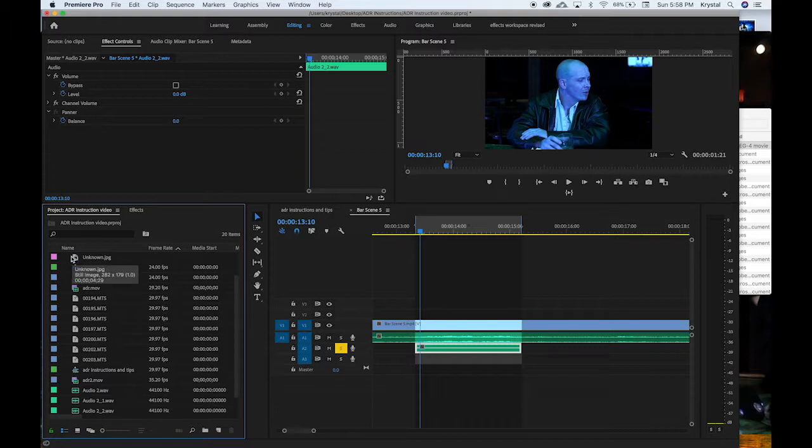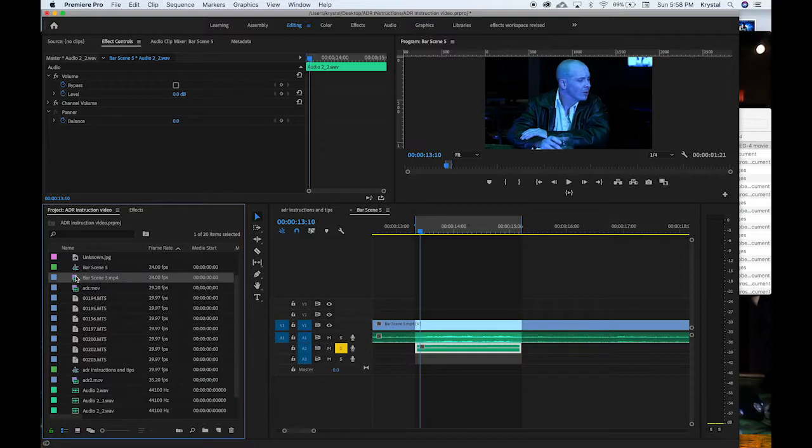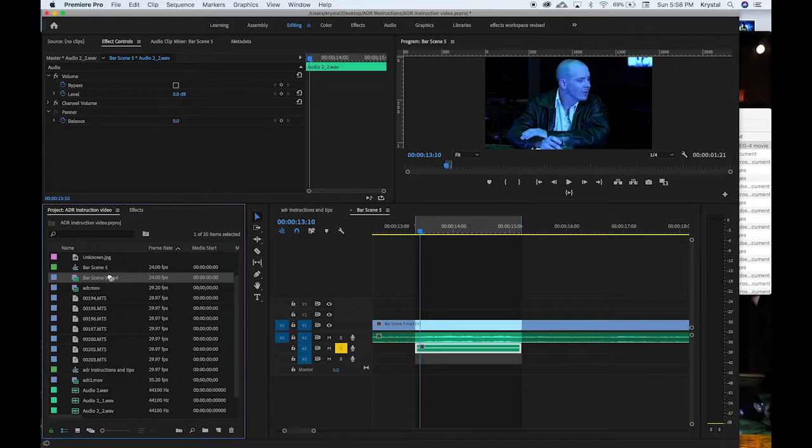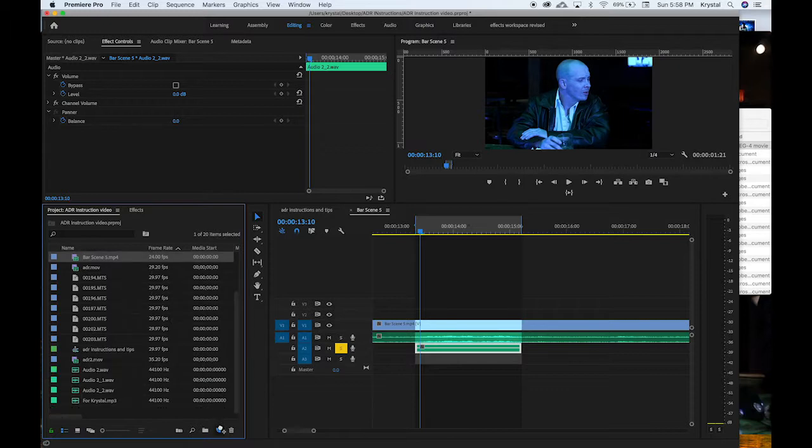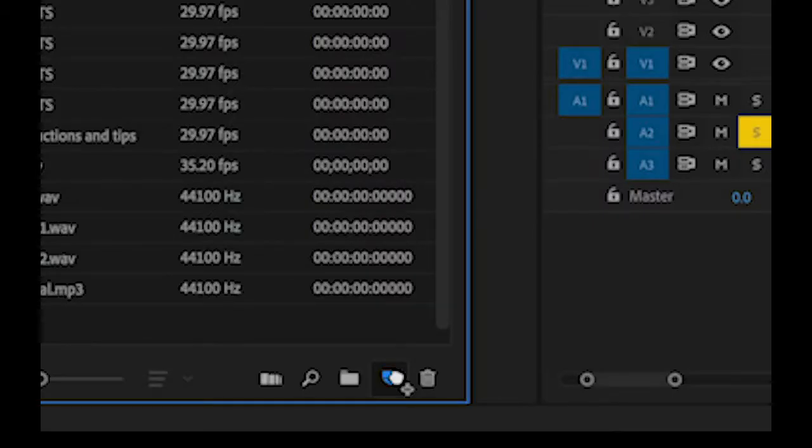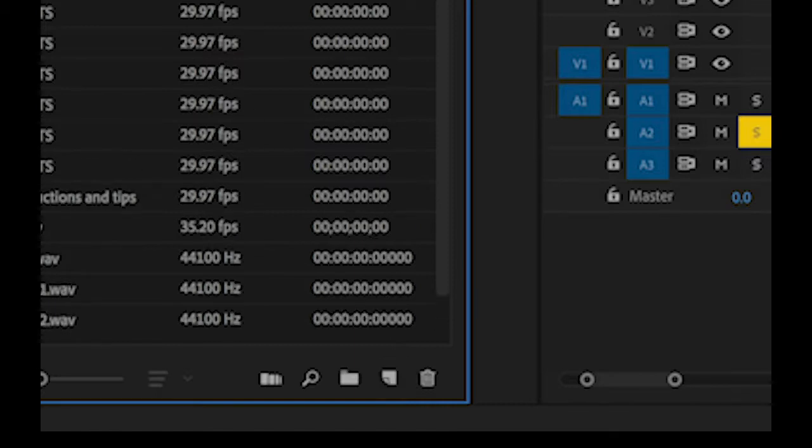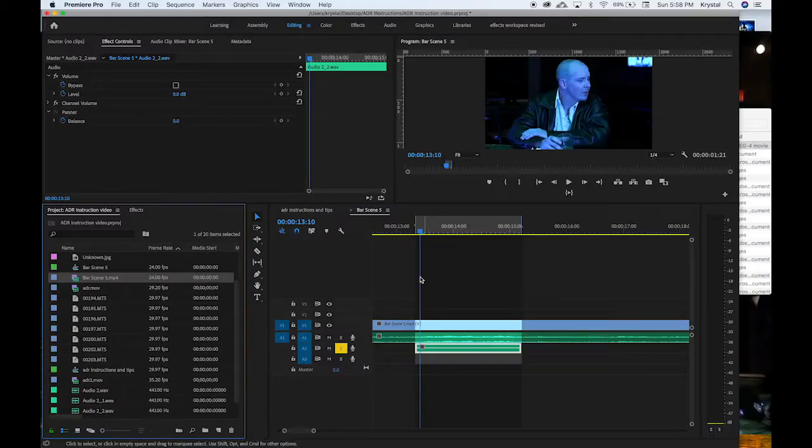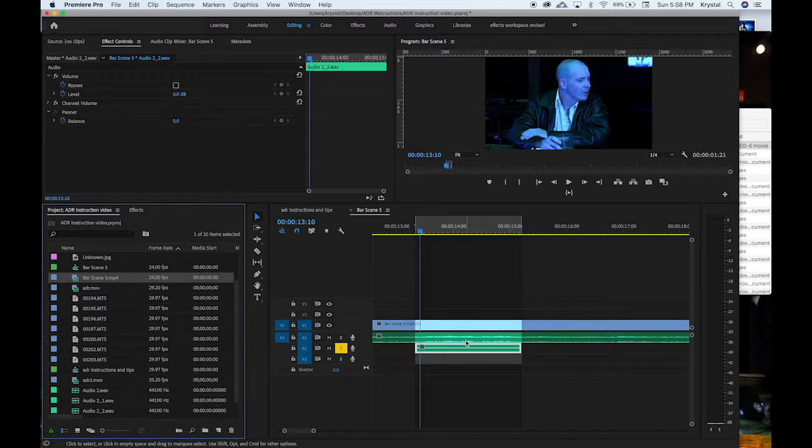And so what I typically do is I let Premiere kind of interpret the metadata of the clip so that it's the right frame rate, it's the right resolution, all that stuff. It can interpret itself, just drag and drop it onto this new item button here that looks like a piece of paper with the edges folded. Since I've already done that I'm not going to do it again, but what will happen is